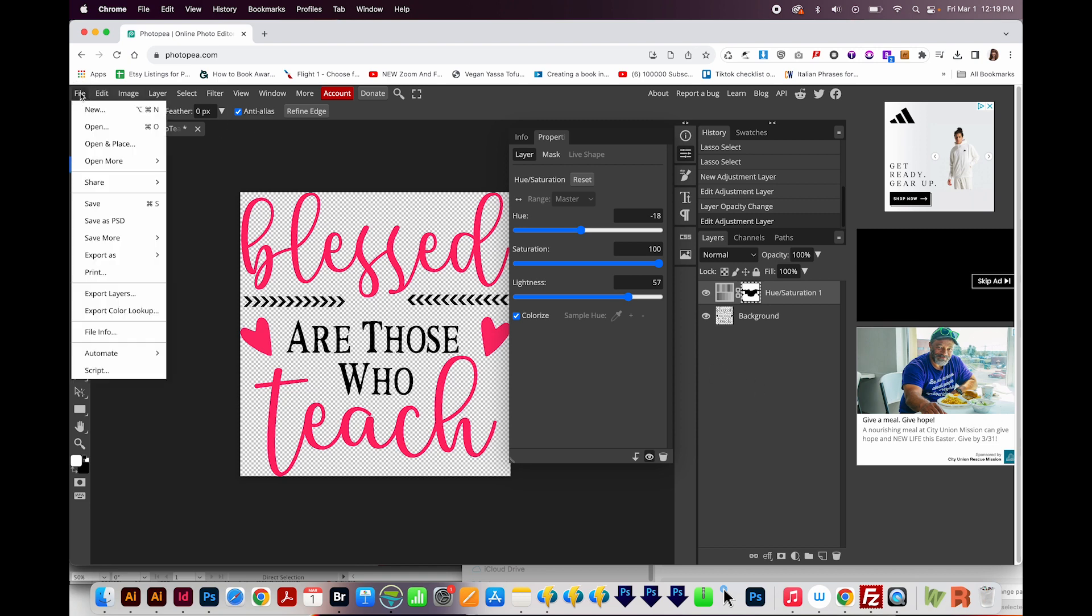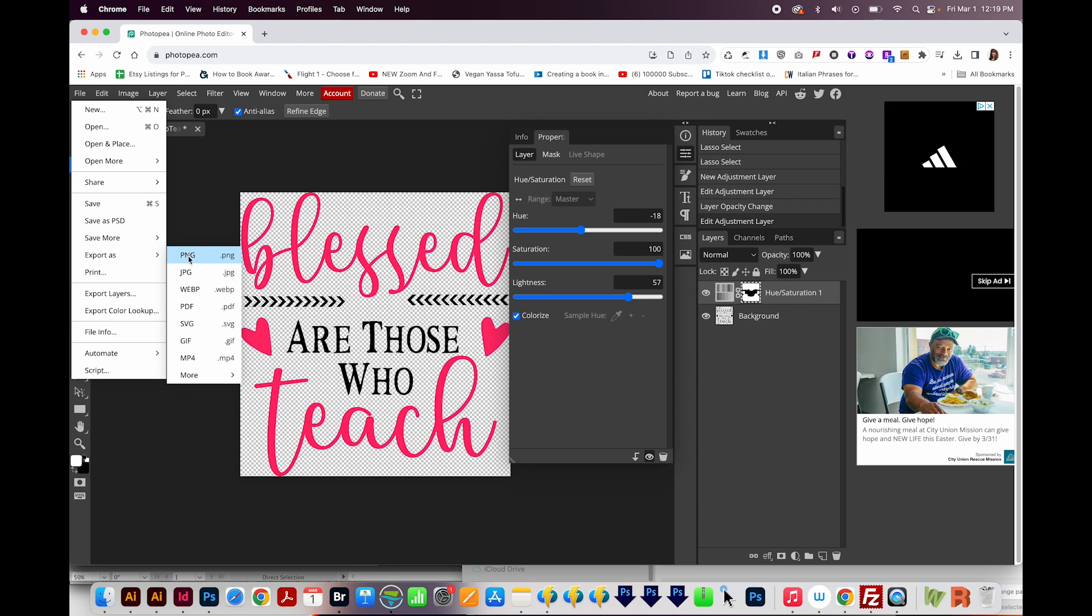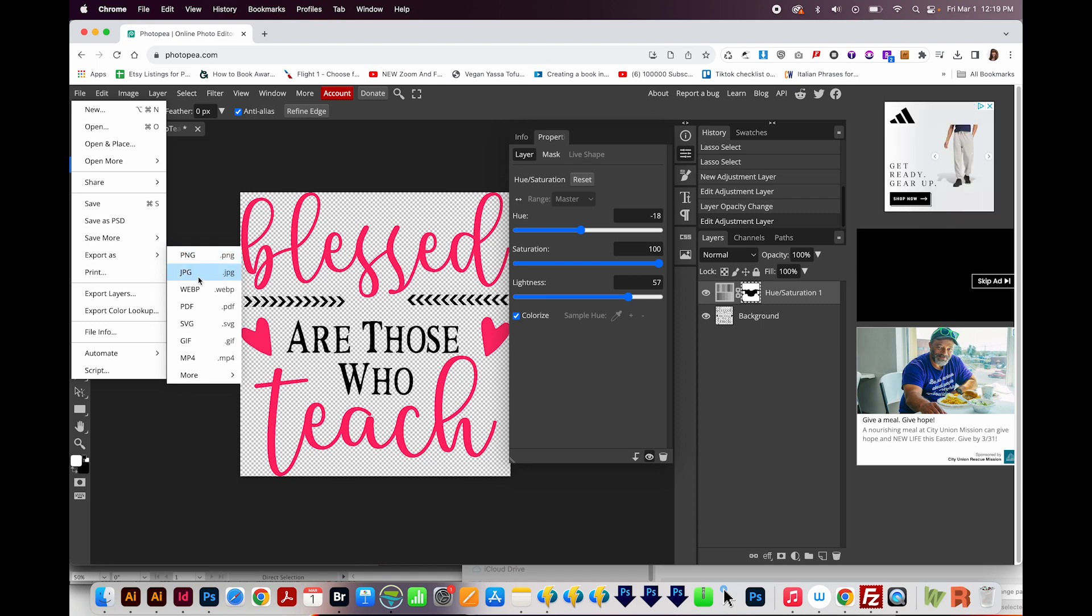I'll go to File, Export As, and I'm going to keep it as a PNG, because with PNG, you can have a transparent background. With a JPEG, you can't, so all this would turn white, all this background color would turn white. So I'm going to go with PNG.